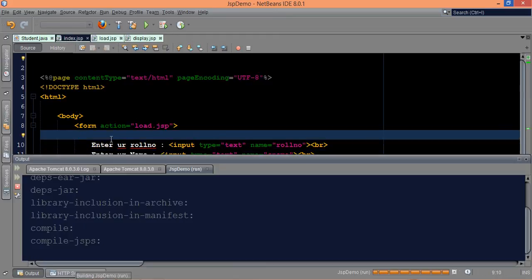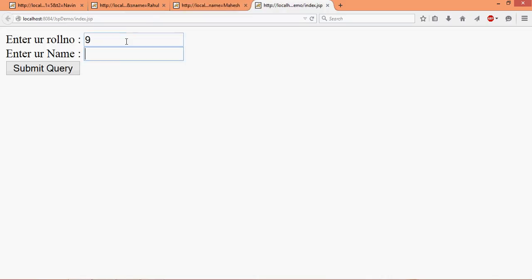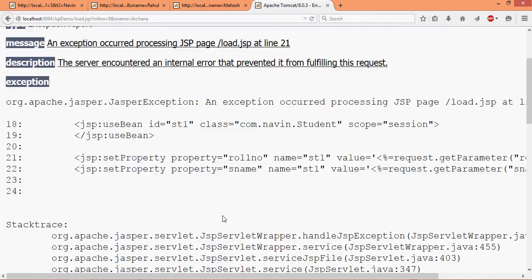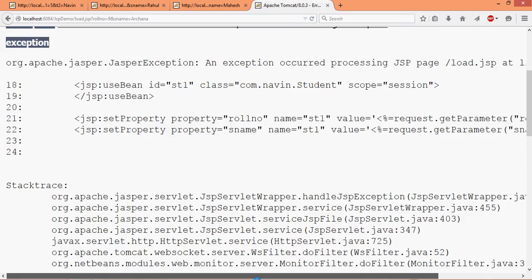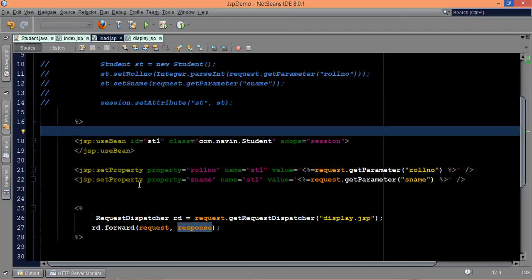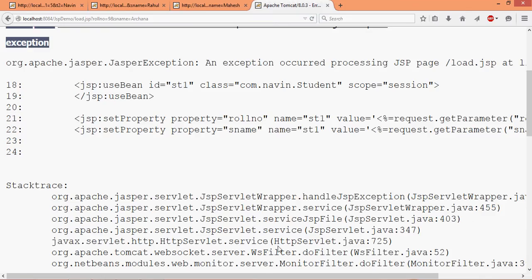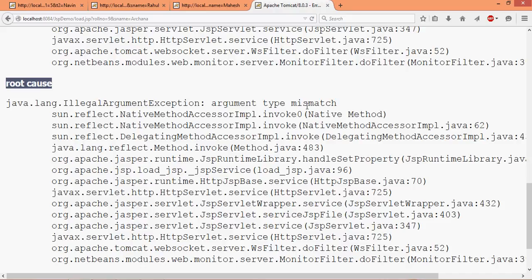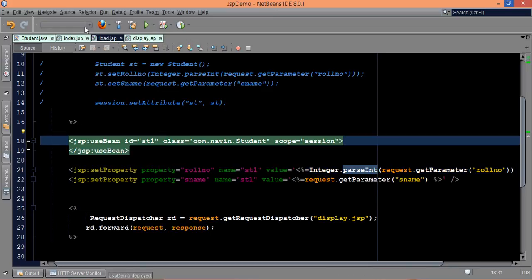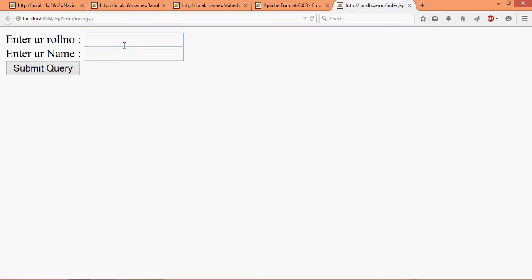Let's run this to confirm. It will ask you for input — let's say 9 and Archana. If I say submit there's an error. The error is an argument type mismatch on line 21 — it is expecting a number, so I have to convert it using Integer.parseInt. I had removed that earlier when I was getting the error. If I run this now and say 9 and Archana and submit query — there is the answer.